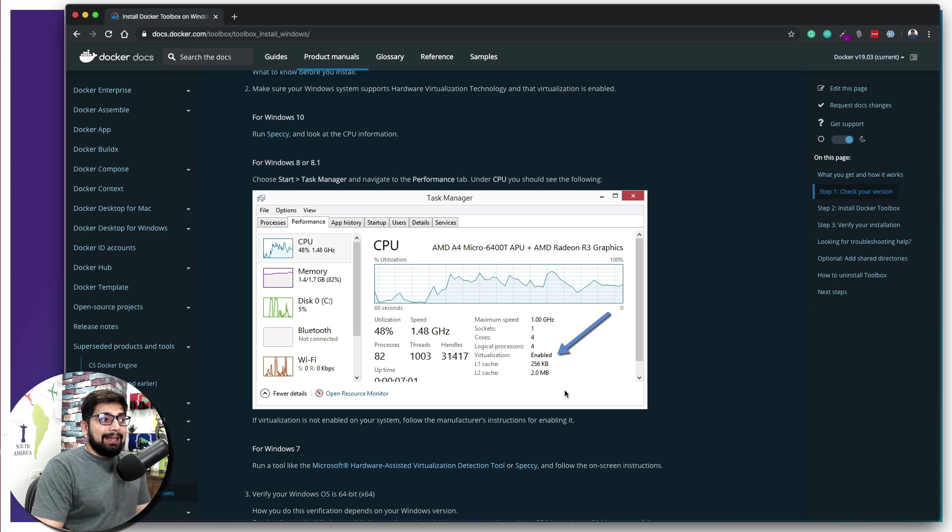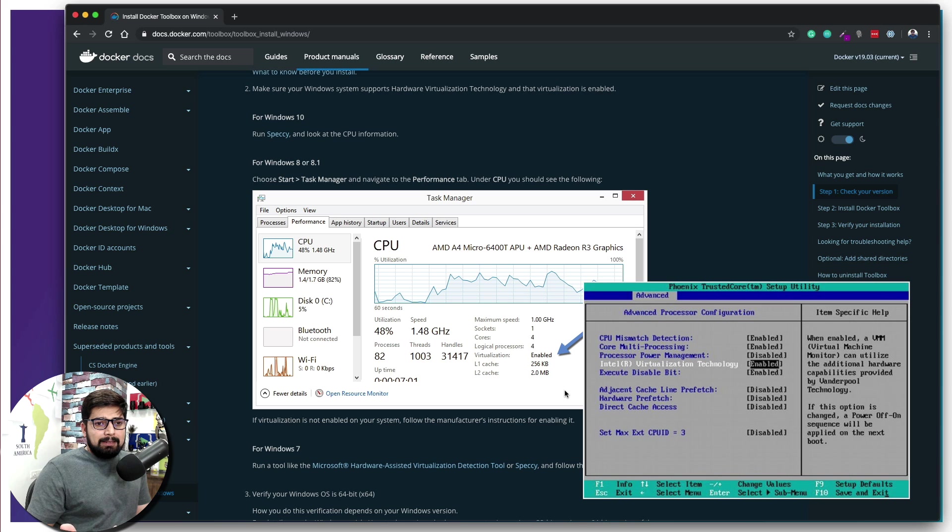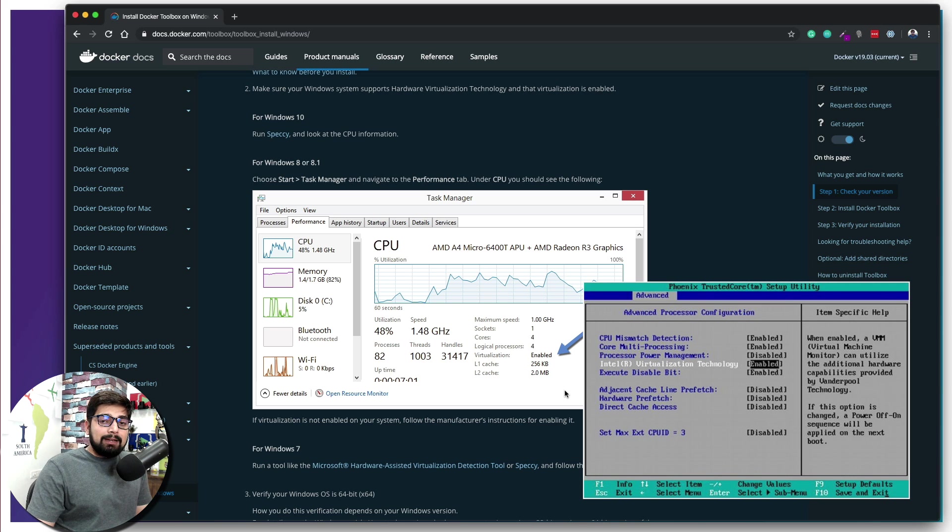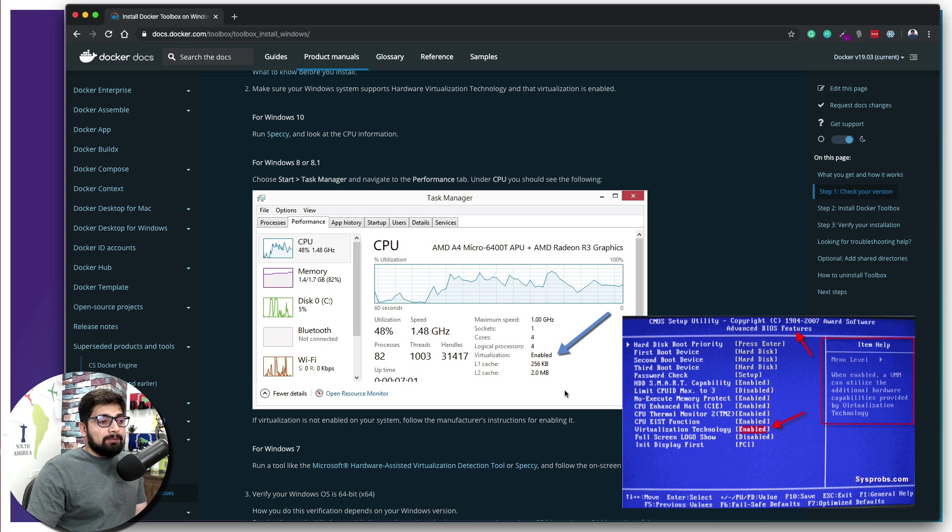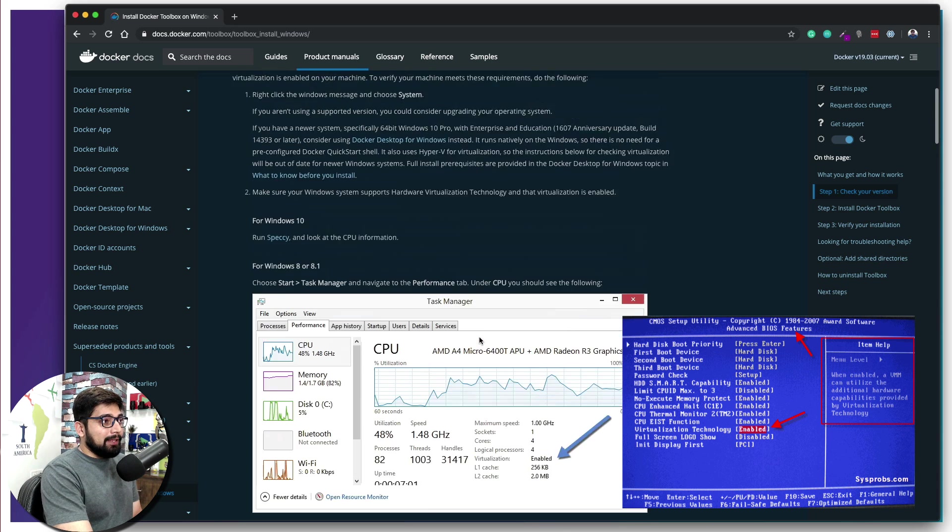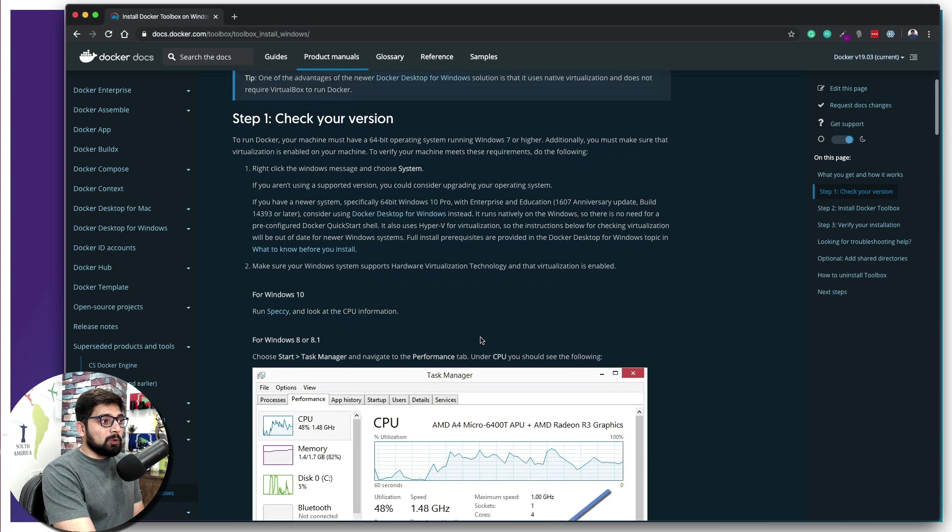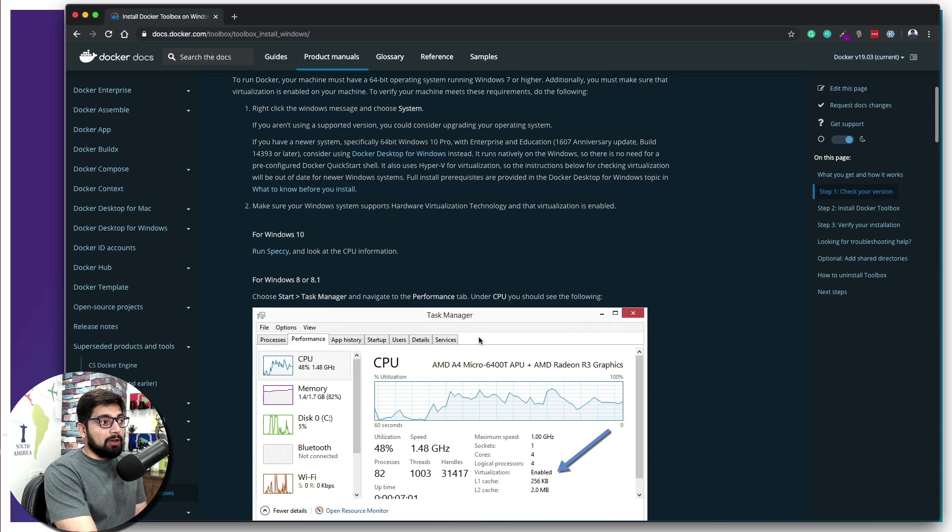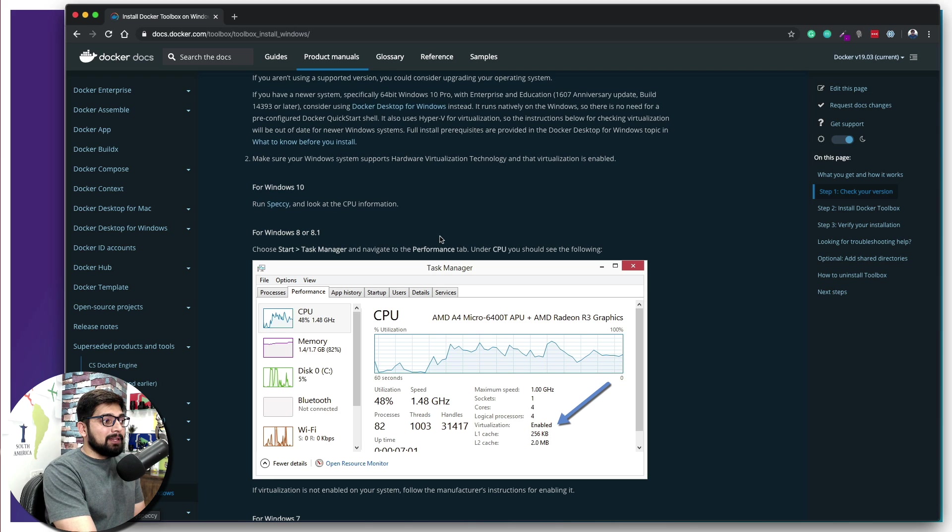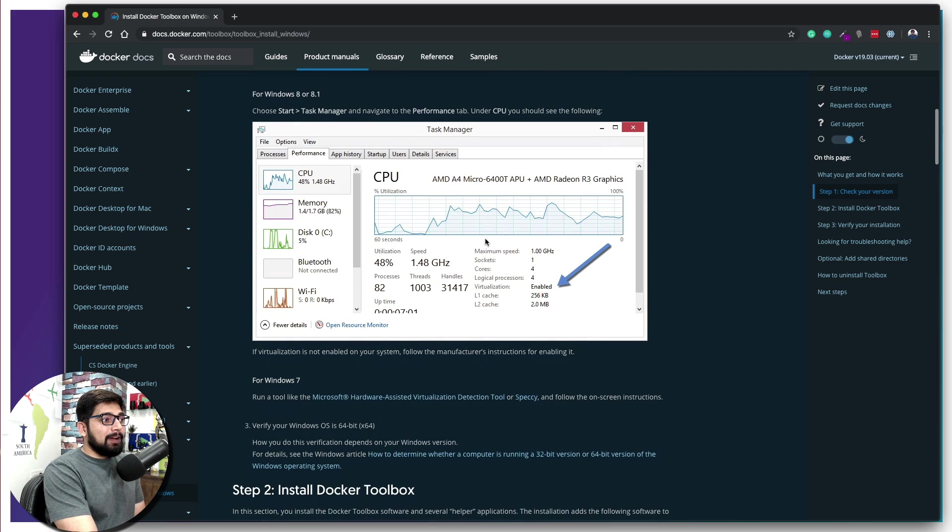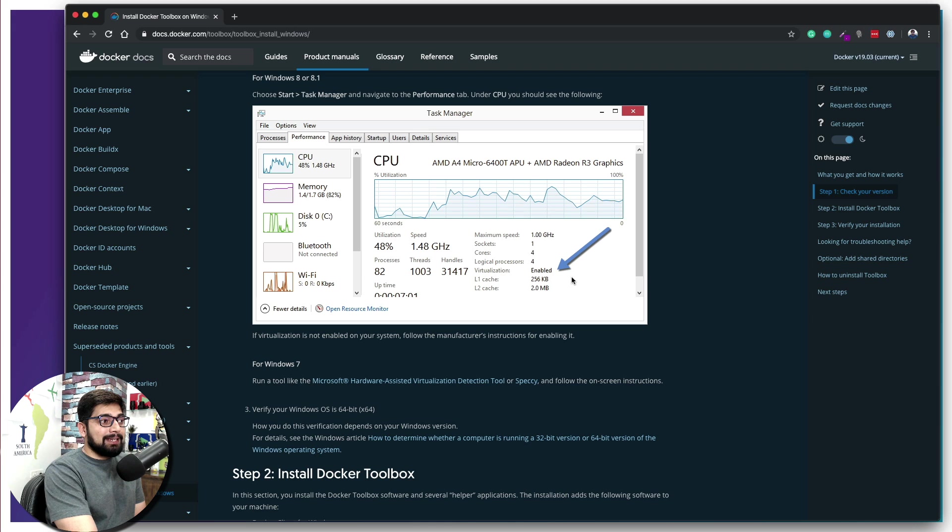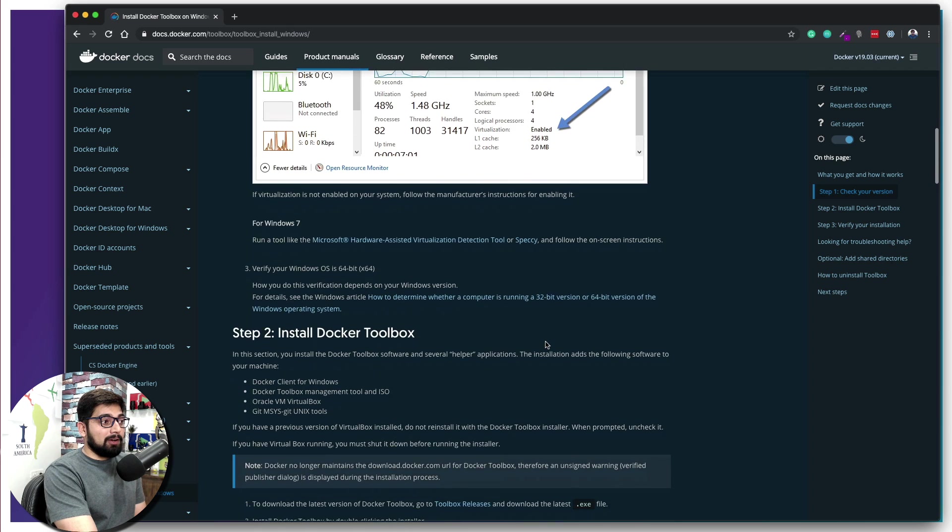The BIOS setting is a little bit different for everybody. Some people need to hit F3, some need to hit F9, so check out what is your vendor. Here they give you amazing tools to check out whether virtualization is enabled or not. You can find it in the CPU task manager settings - whether this virtualization is enabled or not in your system. It should be enabled to run Docker.